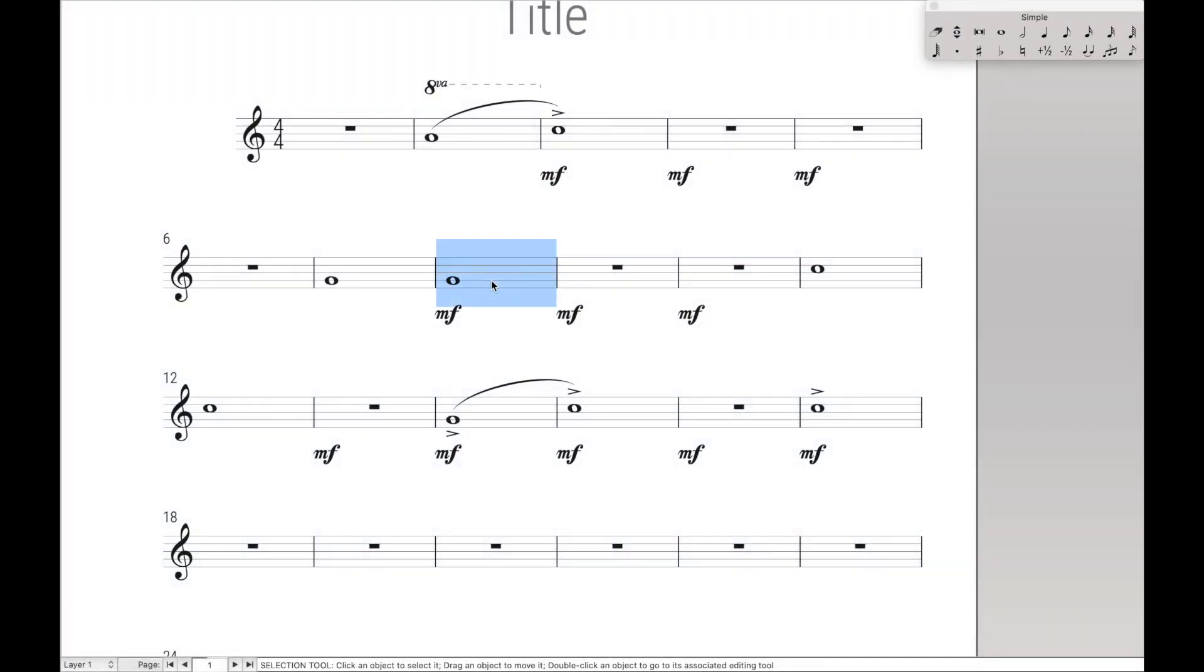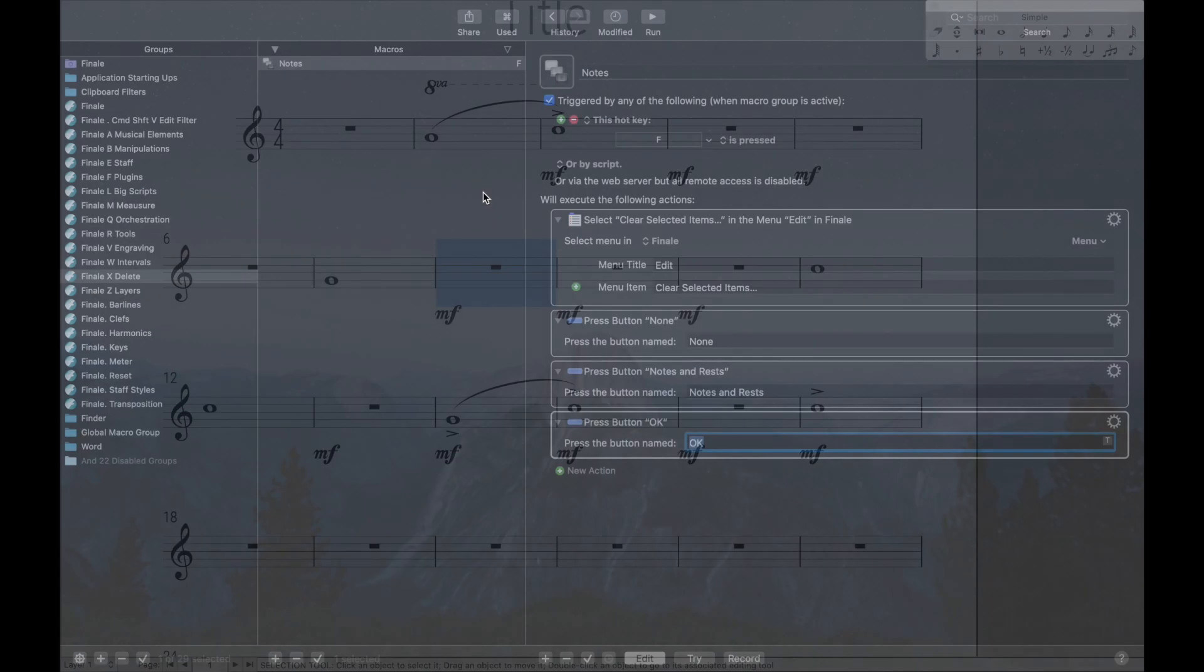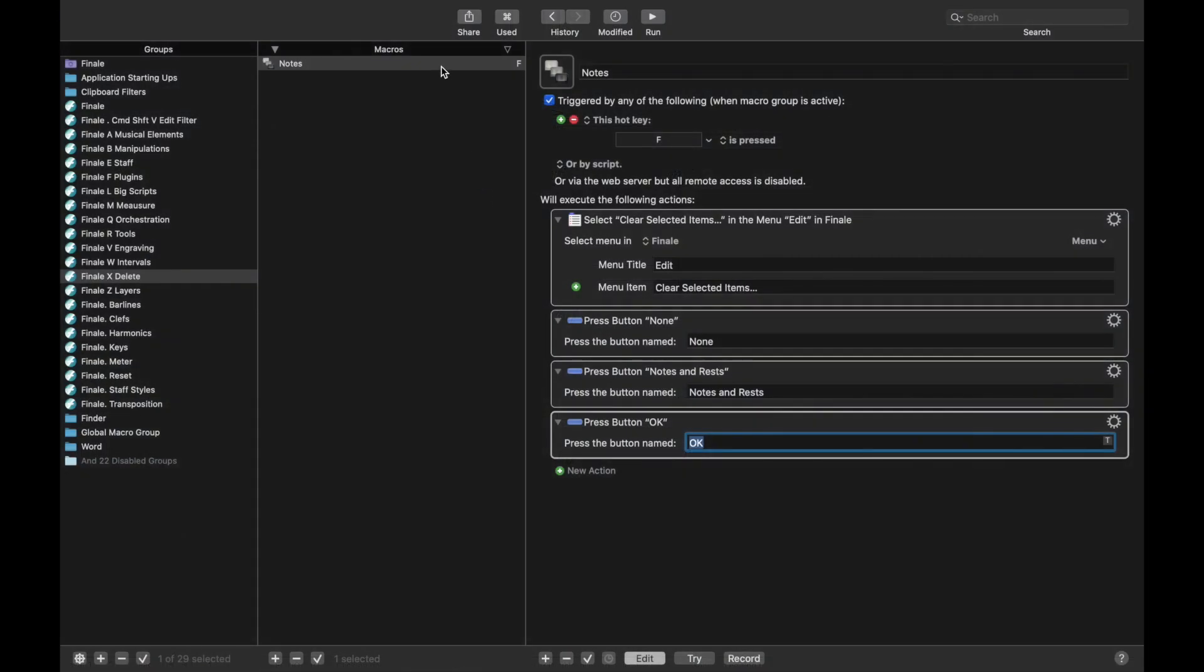So now, if we wanted to delete these notes, we go up here to Ctrl X, F, and it deletes the notes. Really cool and really simple. So let's just real quickly create the Edit Filters for everything else.